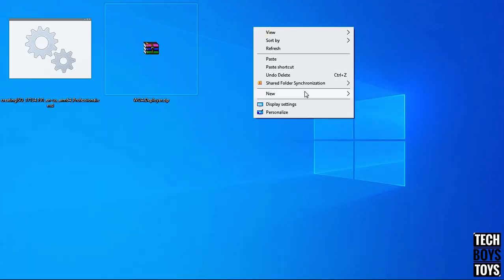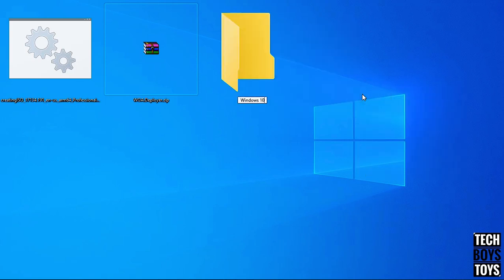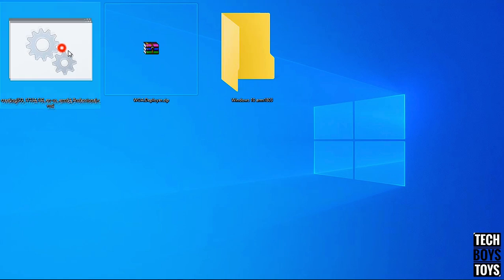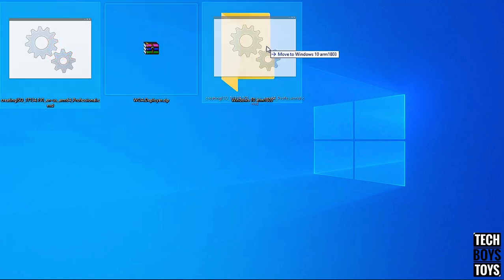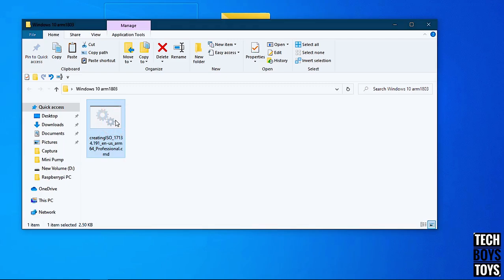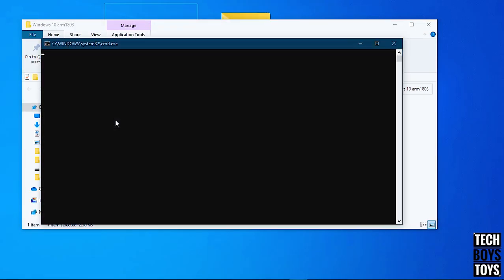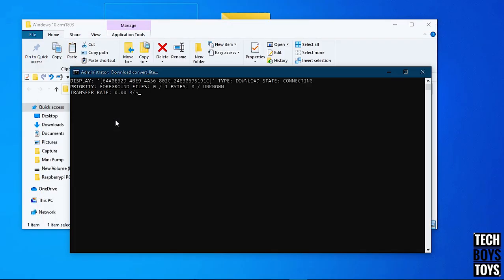After downloading all the files, create a new folder and place the Windows creation file into it. Double click it — it will pop up the CMD window and download the ISO file, which is about 4GB.